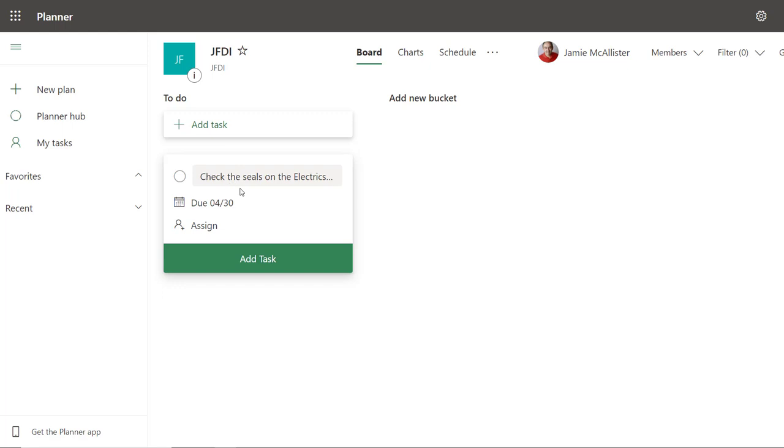This is great. Why are we doing this in Planner? It's because whoever we assign this to, they're going to get reminders and all that good stuff, and then we're going to be able to see that they have said yes, this task is complete or not, so we can actually chase them up.